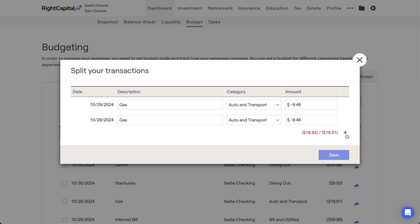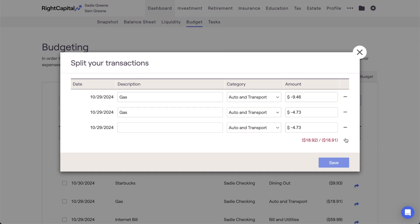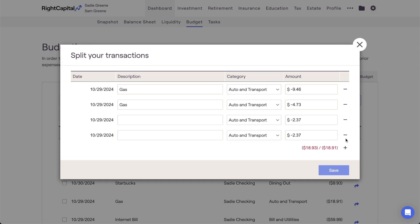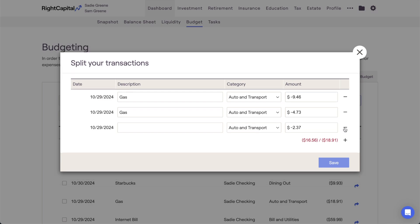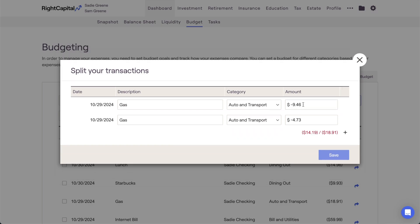First, click the plus and minus icons to determine how many ways this transaction will be split. Then you can enter the new description, category, and dollar amount for each split.